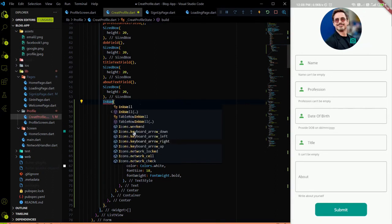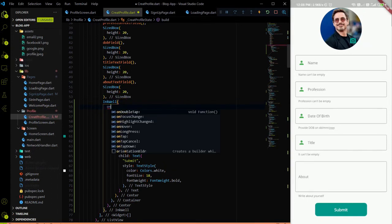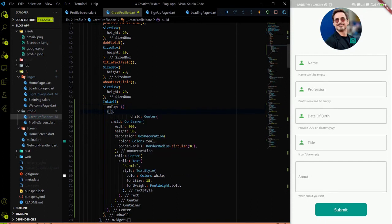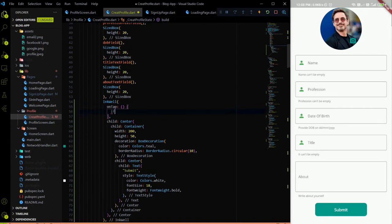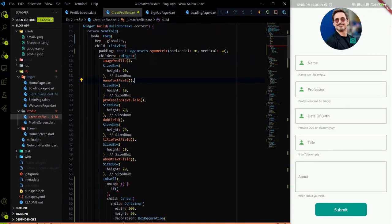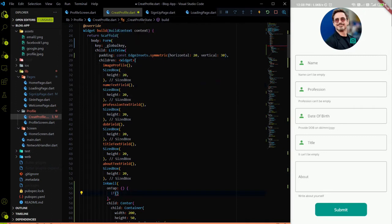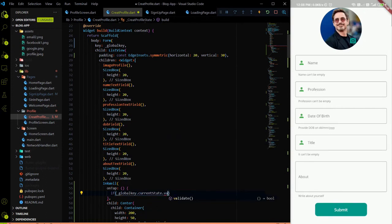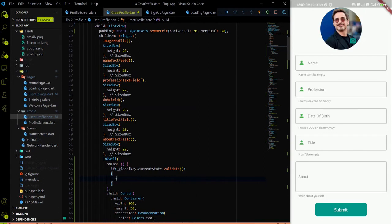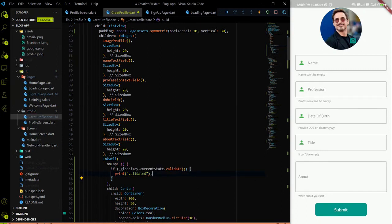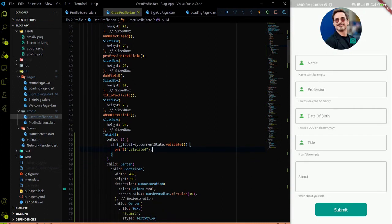To get tap functionality, we wrap the container with an InkWell widget. Inside the InkWell we have an onTap method. In onTap, we first do validation: we call the global key's current state and call dot validate. If validation is successful, we will perform the REST API call. For now we simply print 'validated' to test.